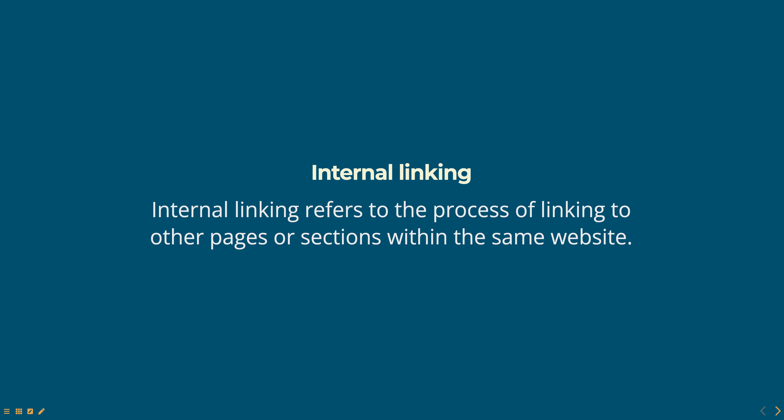In HTML, internal linking refers to the process of linking to other pages or sections within the same website. This is done using the anchor tag. The anchor tag is used to create a hyperlink which when clicked takes the user to another web page or a specific location on the same web page.